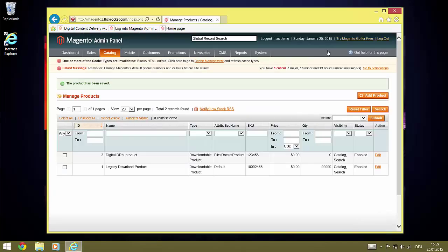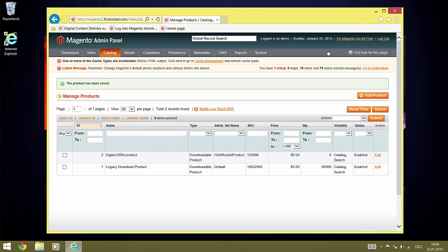If you want to create products which offer the customers multiple license options to select from, you need to create different products with the individual licenses. After this, you can create a bundle product or a configurable product combining these. Now, everything is ready to go and we will open the shop.